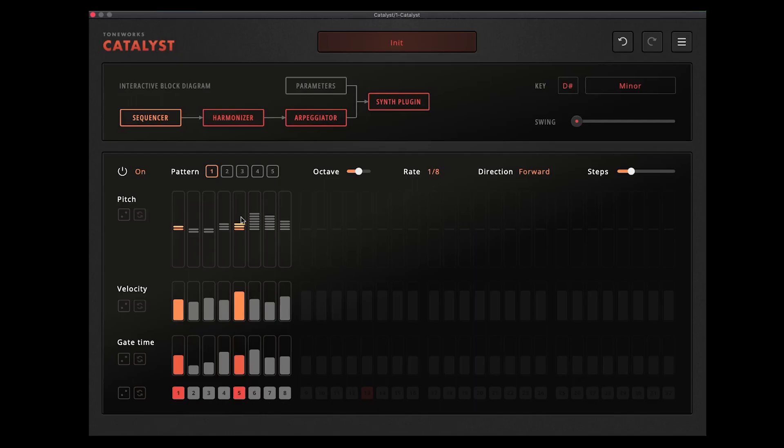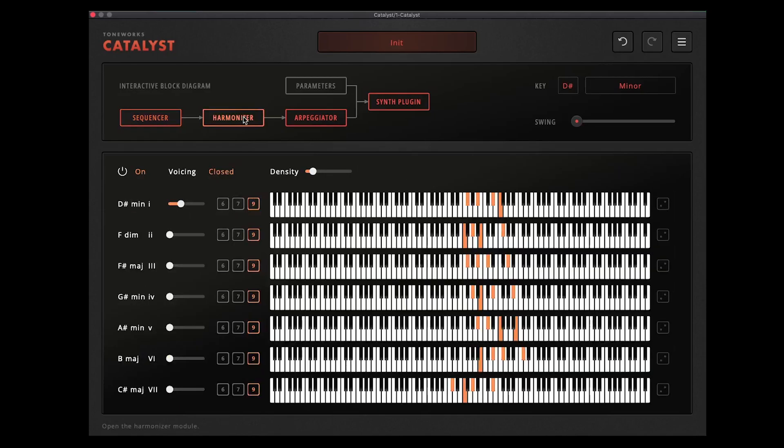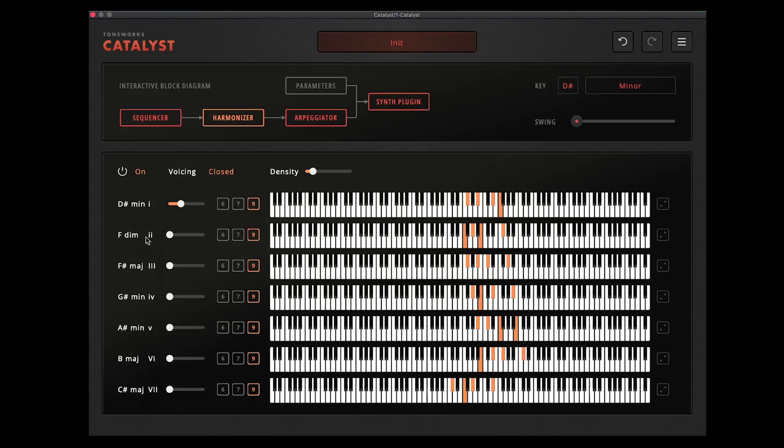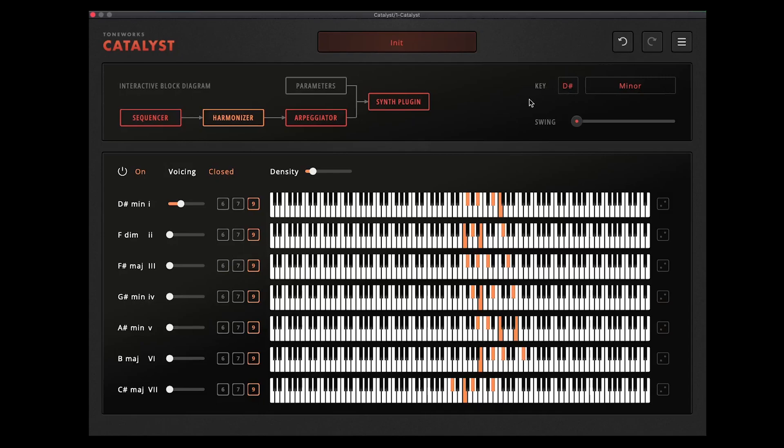So now it's hitting these two notes, F and then F sharp in the sequencer. It's plugging those into the harmonizer and you can see these notes light up as it does that. So it's playing the second chord and then the third chord in that scale there, which is an F diminished then F sharp major. And we set both of those to ninth chords. So quite quickly you can do some pretty complicated music theory things. You know you're always going to be in the right key and playing the right notes because you've got that set at the top and it's never going to go out of that.